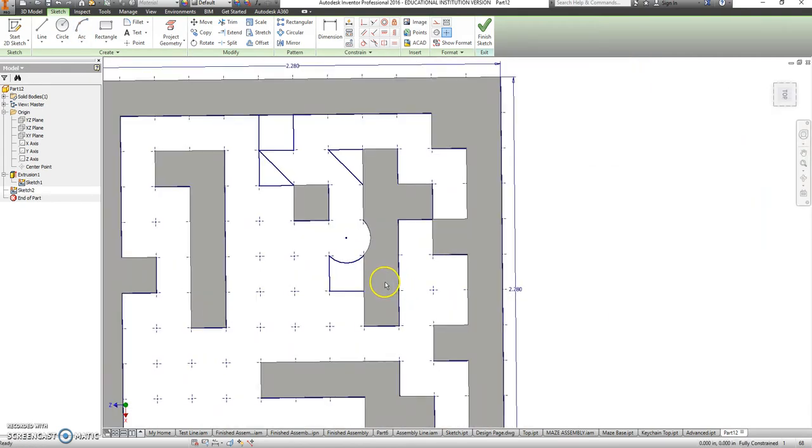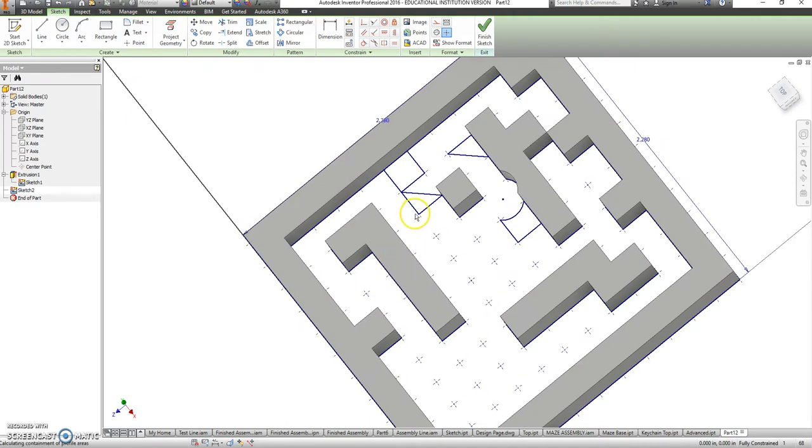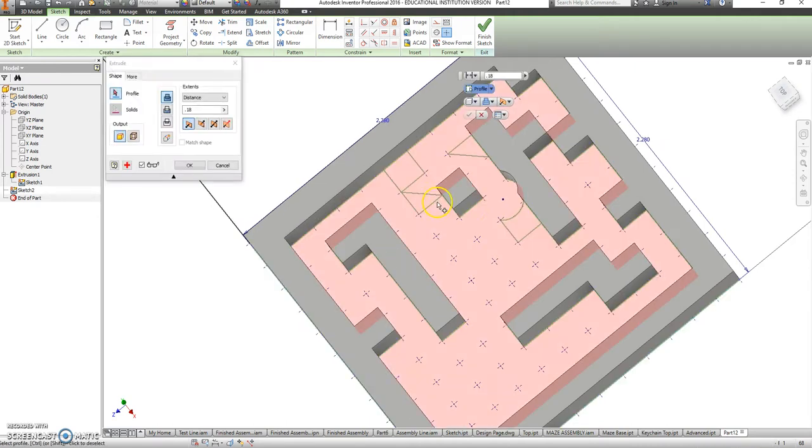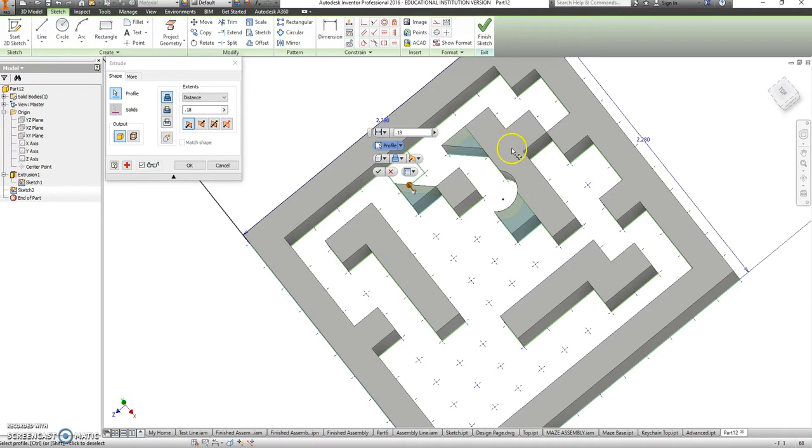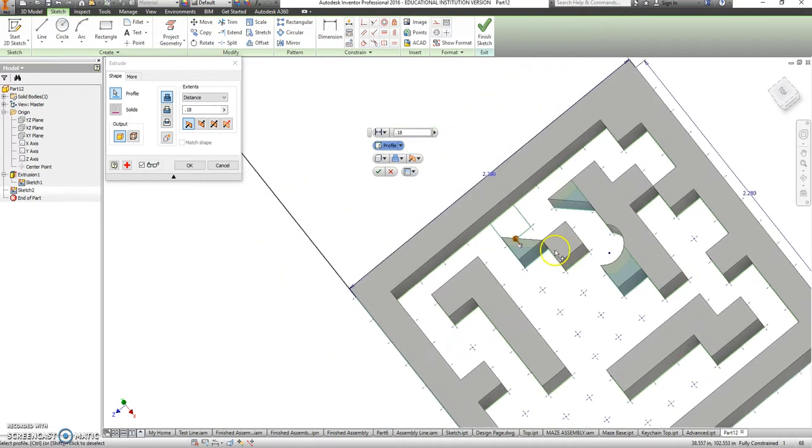Alright, now that everything is selected, let's go back to extrude, and it should let me go back and pick all those pieces I couldn't pick the first time through.